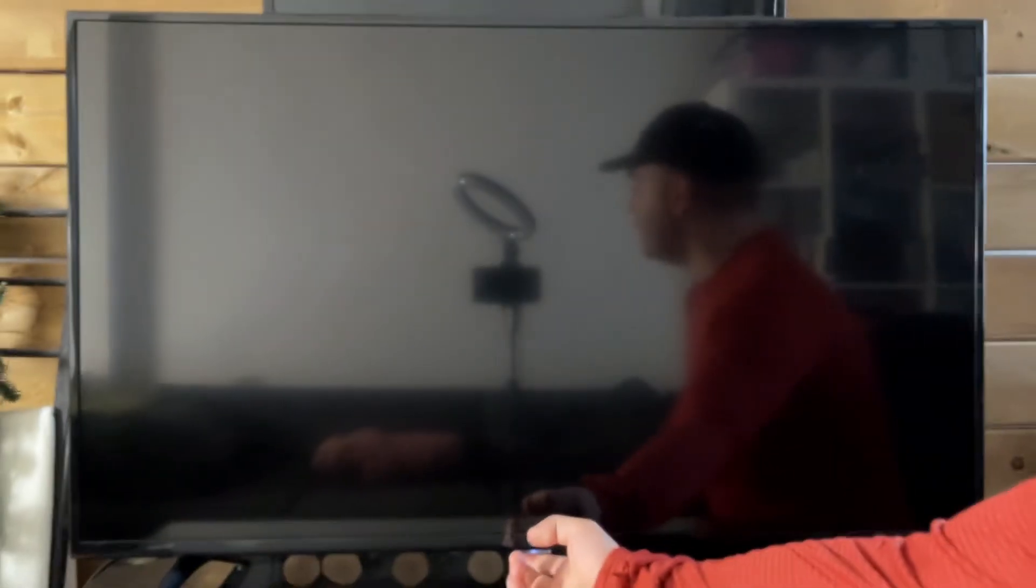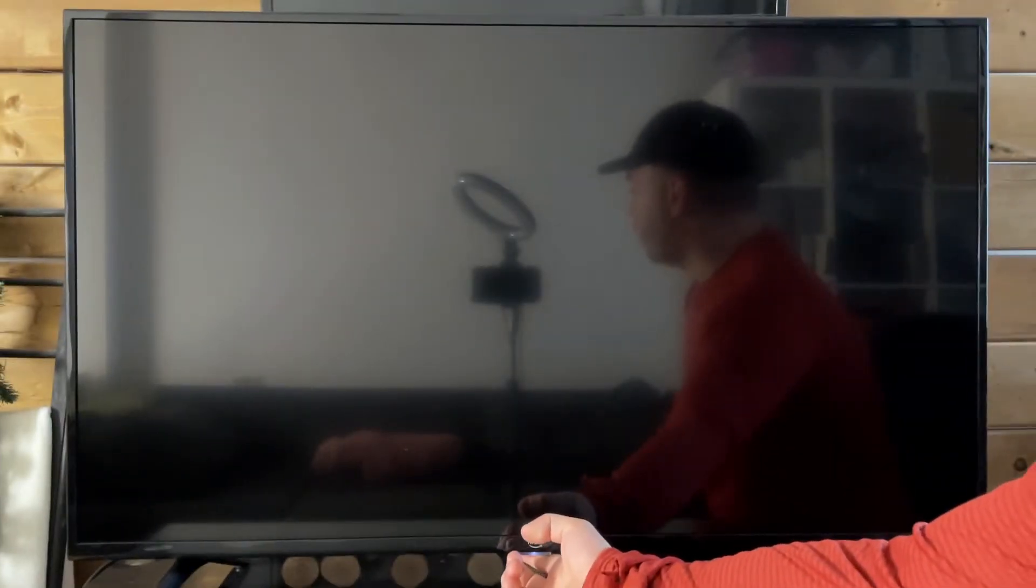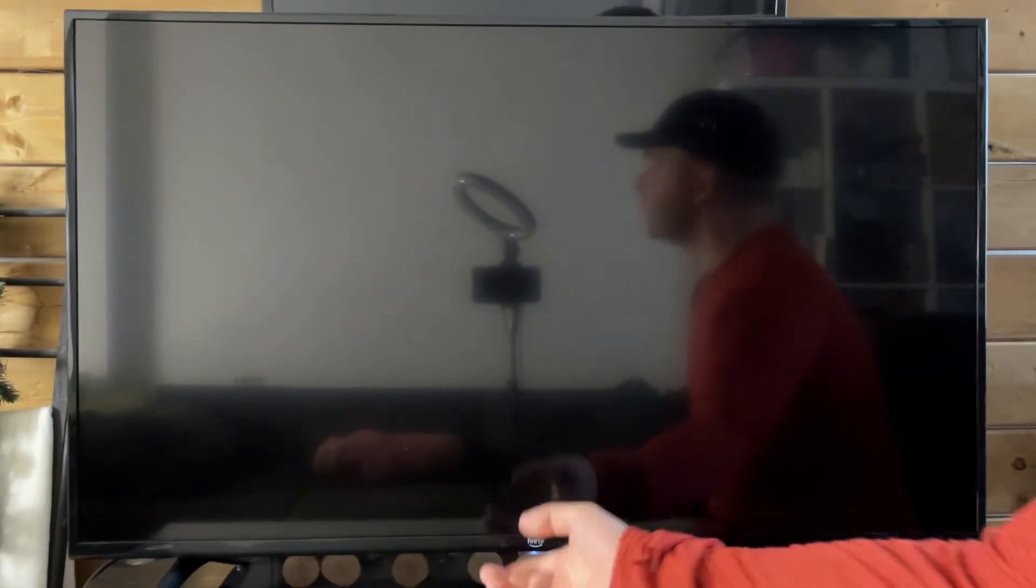If you know your remote's fine, what you could try is pressing the power button down at the bottom of your TV manually to see if it turns it on.